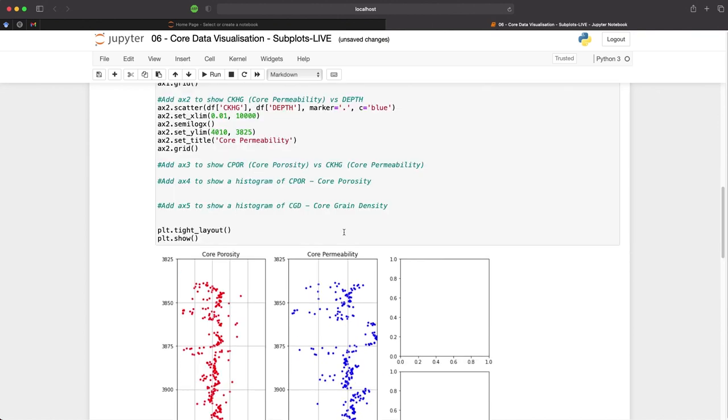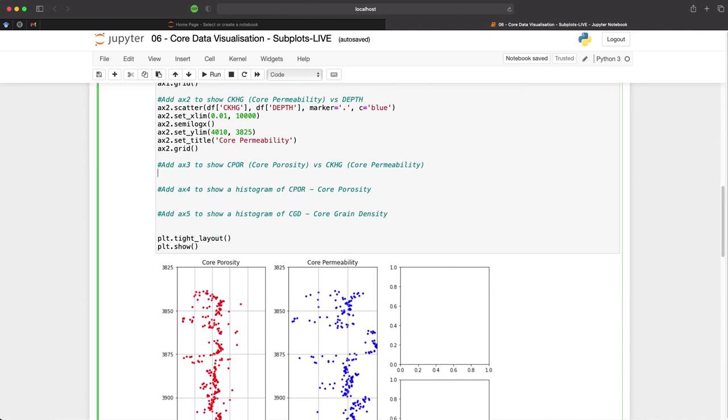We need to add in our core porosity versus core permeability cross plot. And we can do this by adding our third axis, which is ax3.scatter. So we need to define the x-axis, which will be CPOR, and then we need to define the y-axis, which will be CKHG, our core permeability. I've set the marker to a dot.